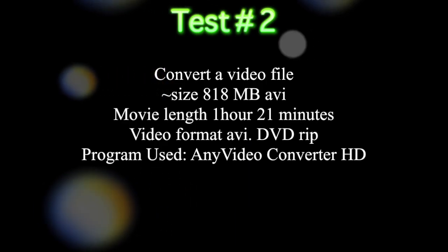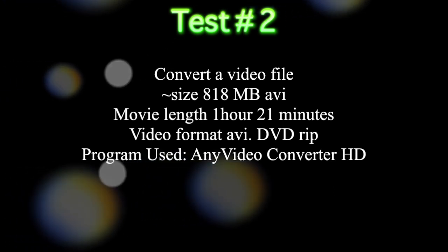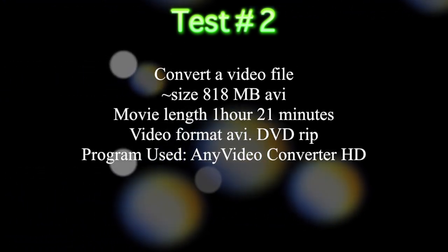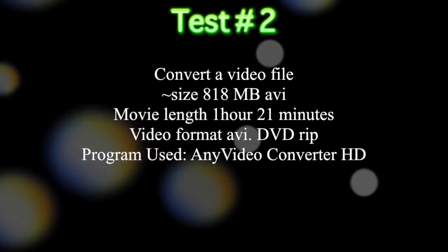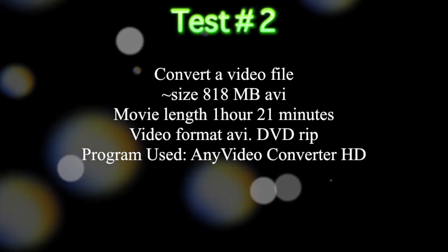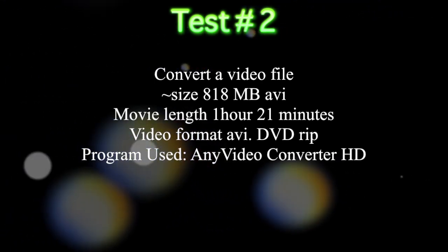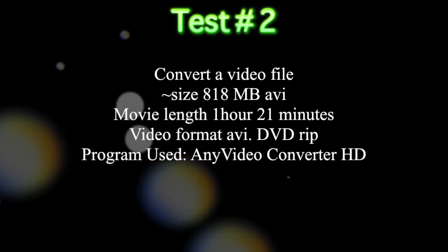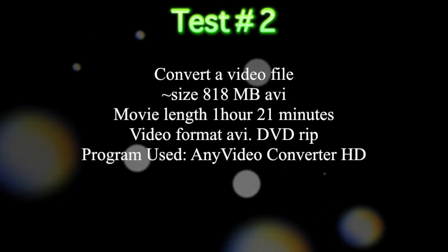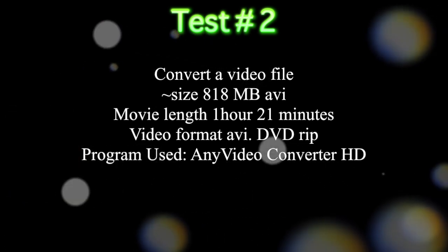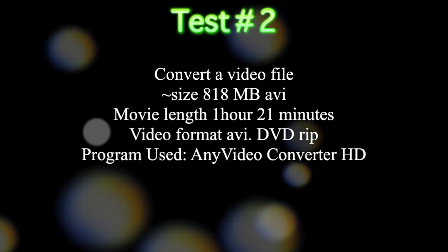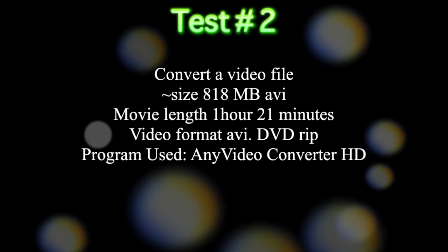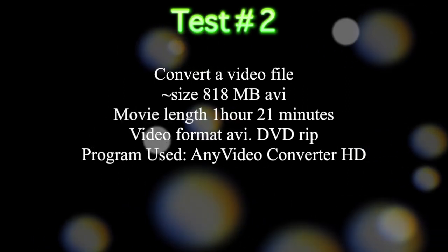In test number two we're going to be converting the file using any video converter. The movie file is 818 MB. It's about an hour and 21 minutes in length. It was a DVD ripped using Handbrake. Now we're going to convert this file into Apple TV 720p. And let's see how fast it's able to convert the video.